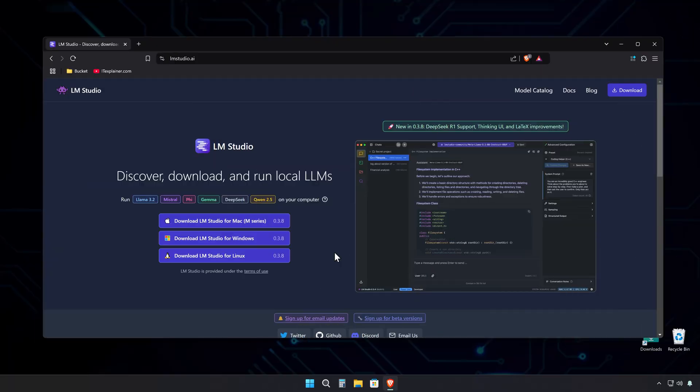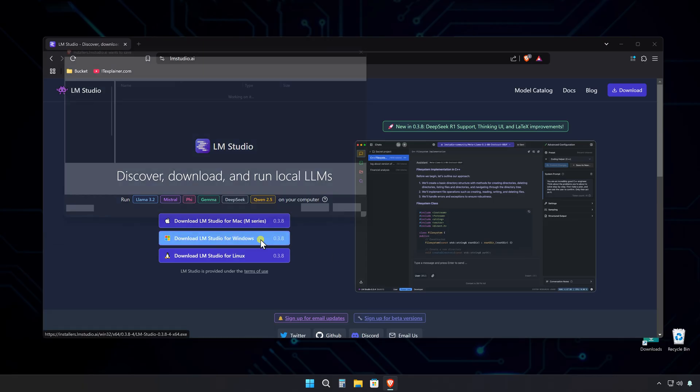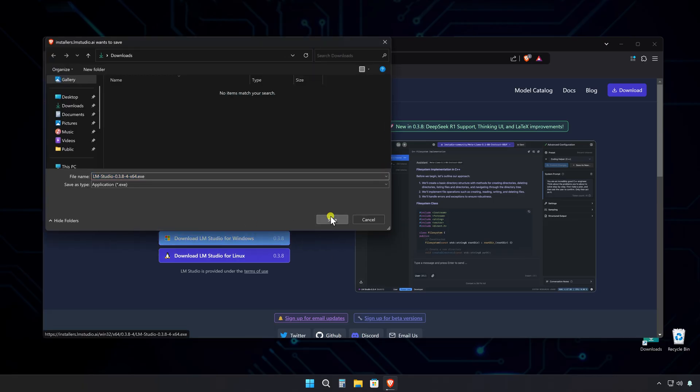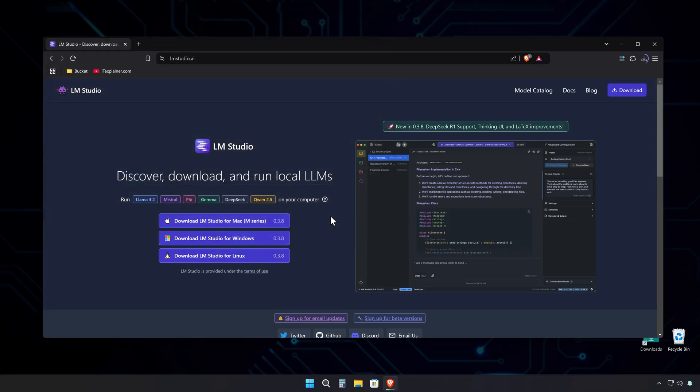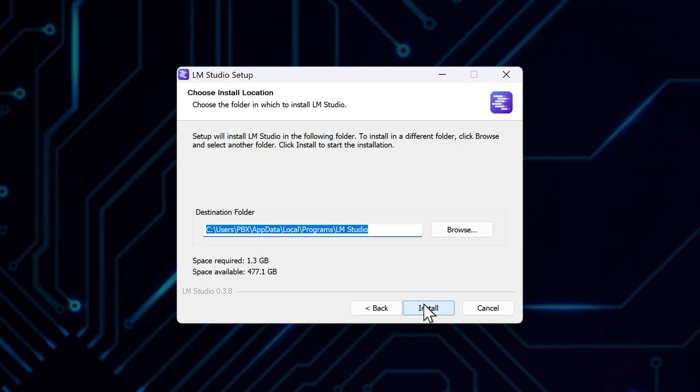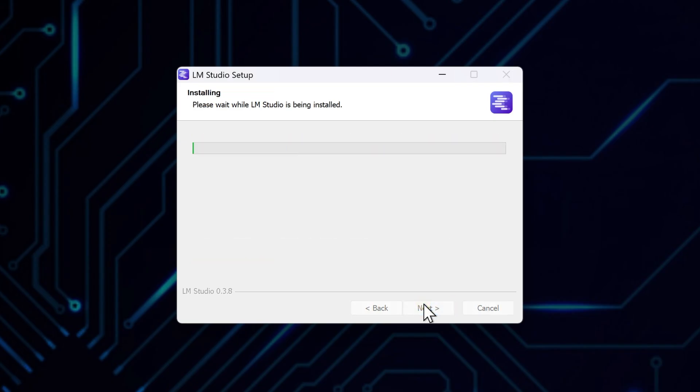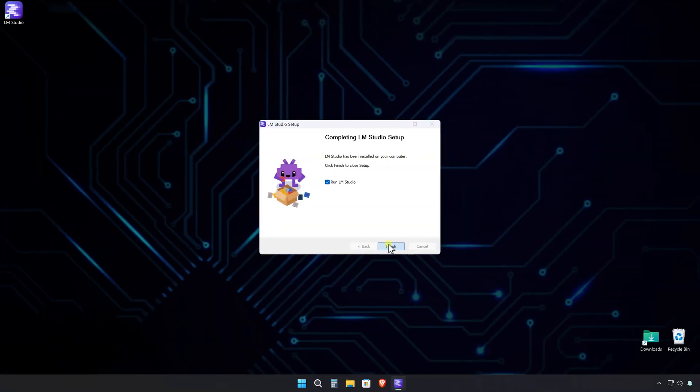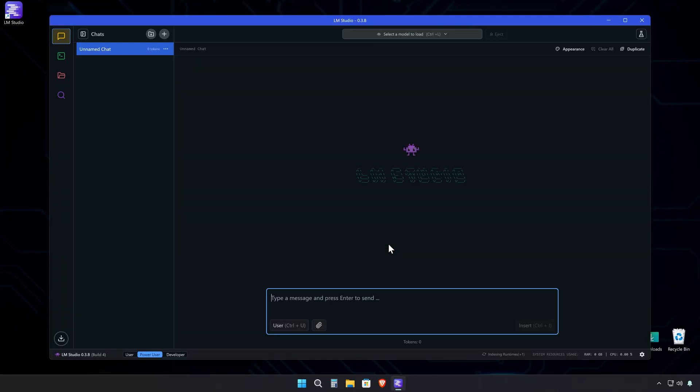Getting started is super simple. Just head over to lmstudio.ai, select the version that matches your operating system, and download it. The installation process is completely straightforward. Just follow the basic setup steps, and before you know it, you're in the application. It's really that easy.